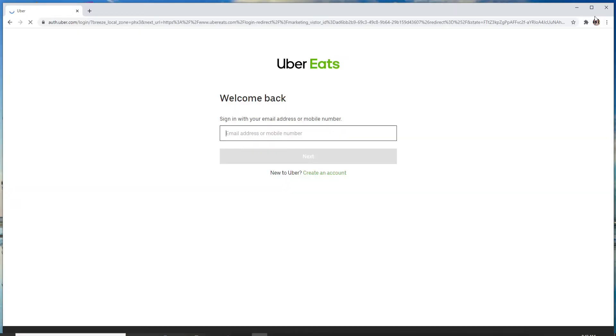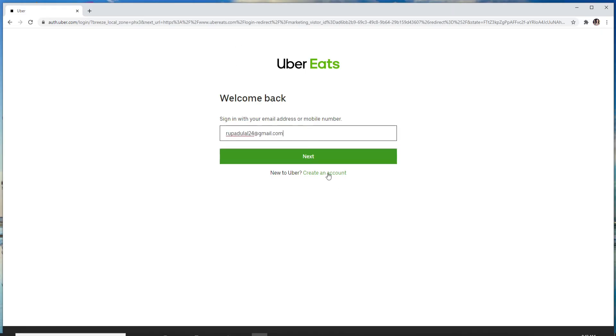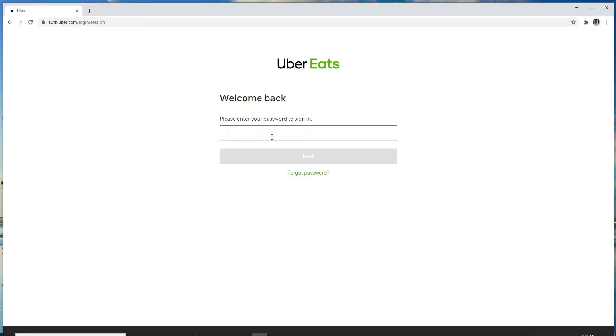You can sign into Uber Eats with your email address or your mobile number. Enter whichever you'd like, and after you're done click on the next button. On the next page, enter your password in order to sign in.